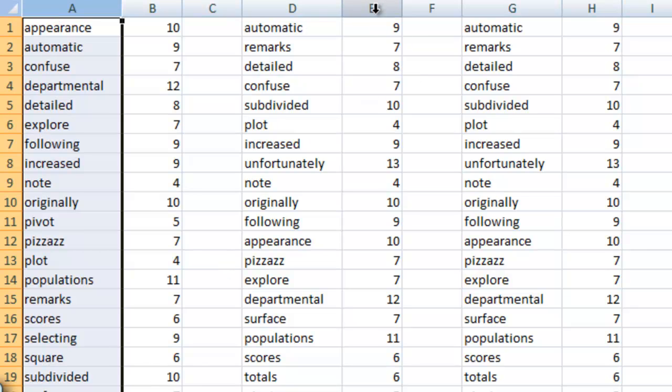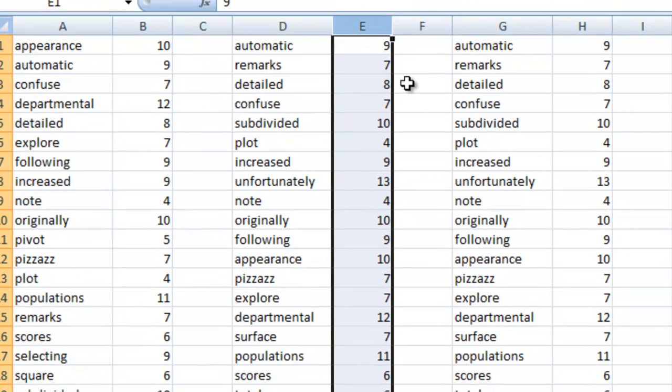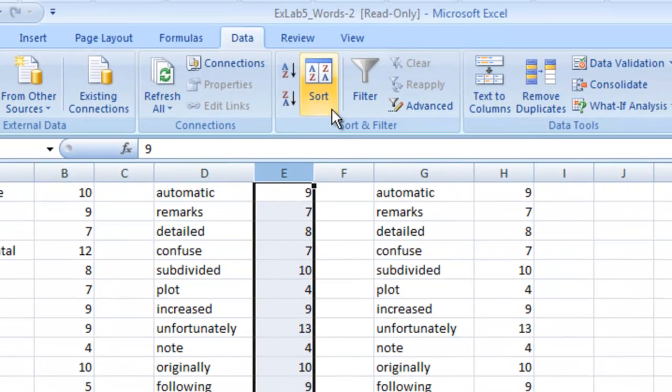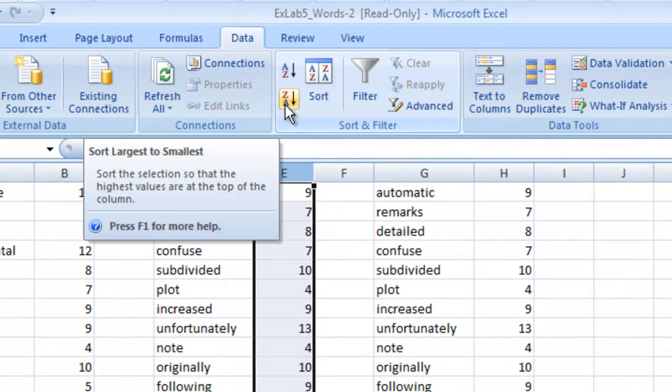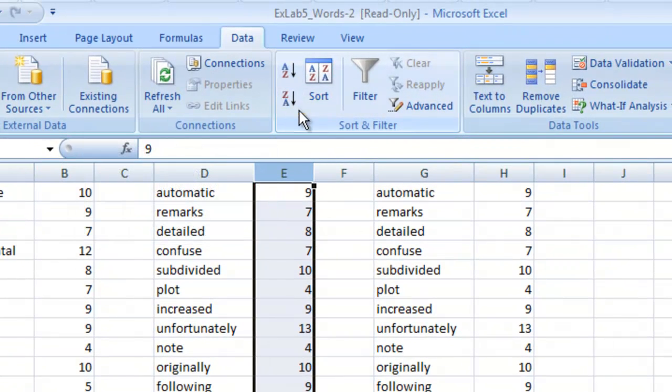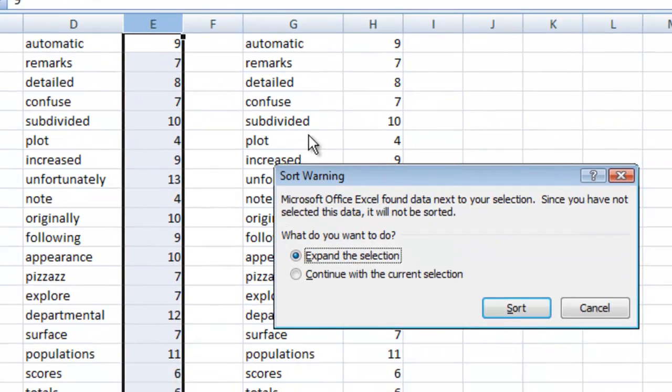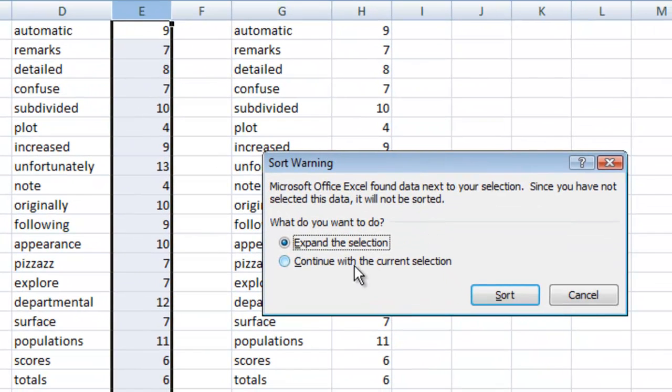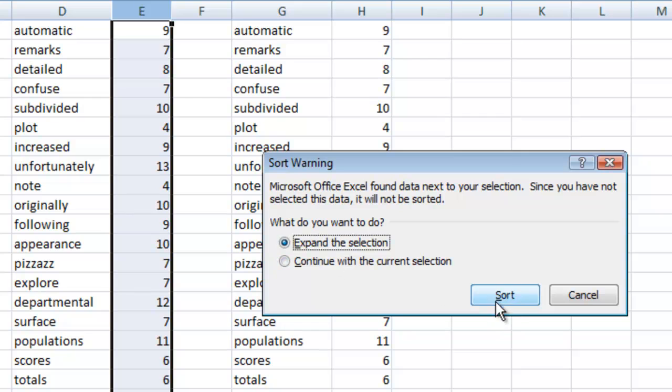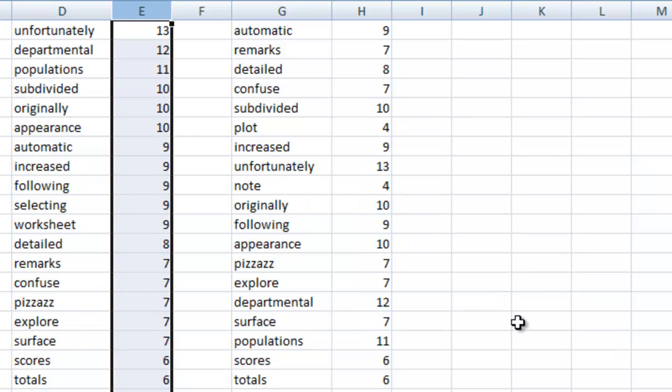We can do the same thing with numbers. Let's go ahead and grab column E but let's go descending now, so it starts with the longest word and goes to the smallest. Again it's going to ask us if we want to link these together. We're going to expand the selection and hit sort and sure enough here we have.